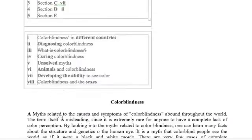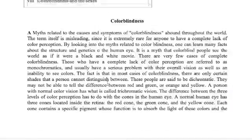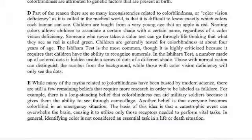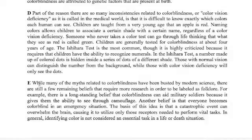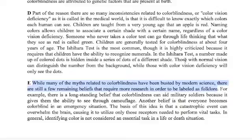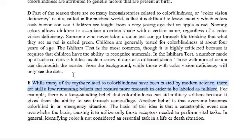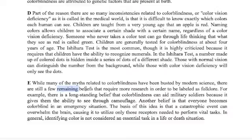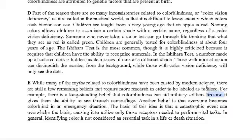Good. Section E, last one. There's only four choices left. We go to paragraph E. While many myths related to colorblindness have been busted by modern science, there are still a few remaining beliefs that require more research in order to be labeled as folklore. Myths busted by modern science. There are a few remaining beliefs that require more research to be labeled as folklore.